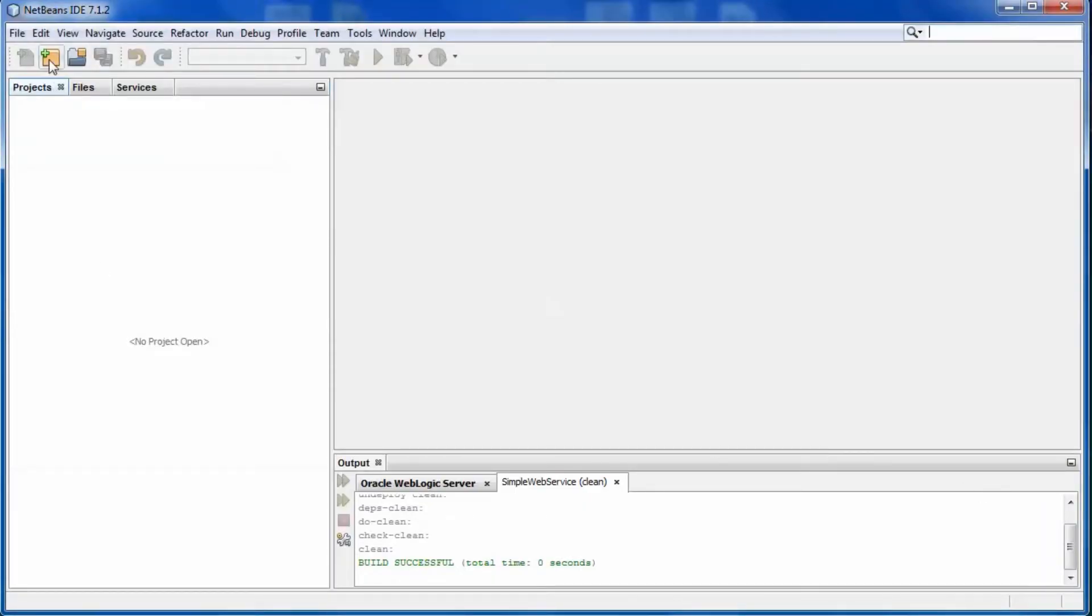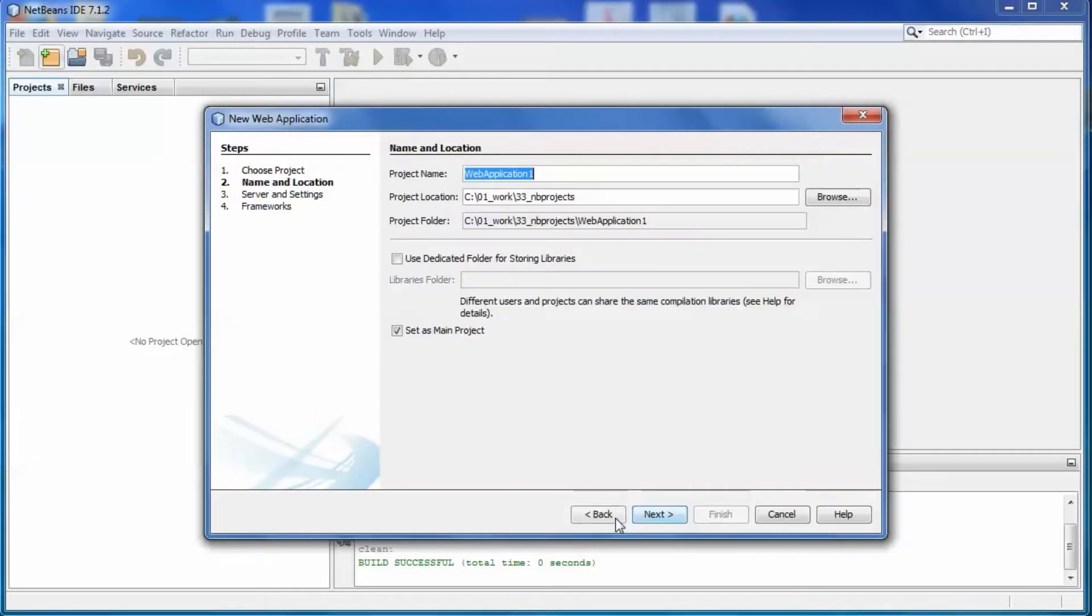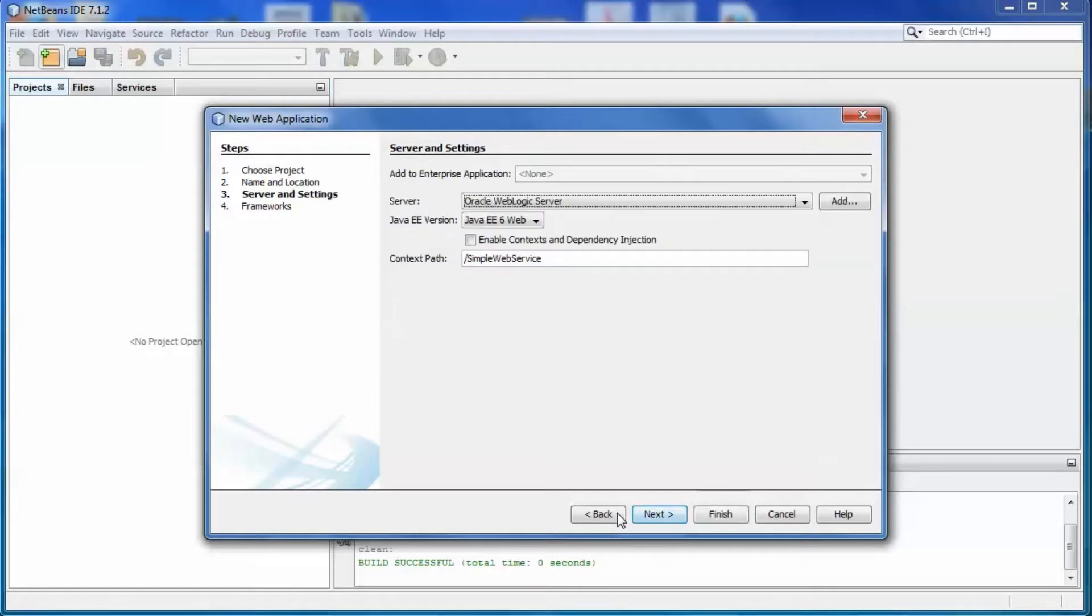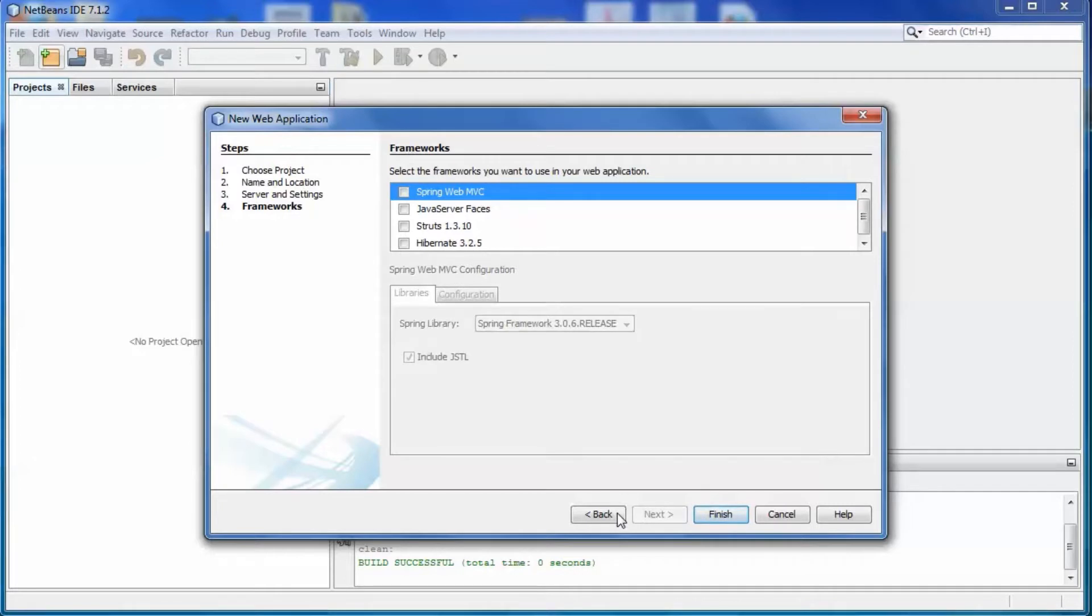Create a new web application project. No additional libraries are required.